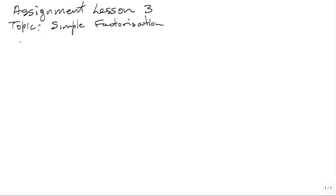This is assignment lesson 3, and the topic is simple factorization. You are asked to factorize the following completely.